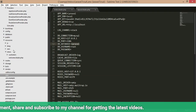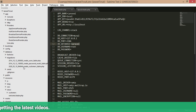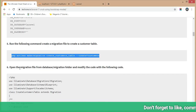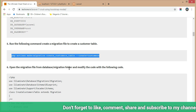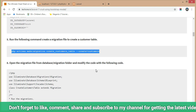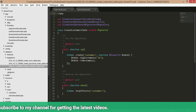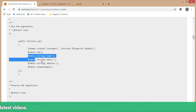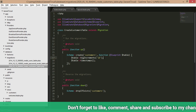The migration file is also created — we can check it in the database migrations folder; the customer table is there. Now open the migration file, go to the database migration folder, and modify the code. The ID and timestamps are already present; we just need to add 'name', 'email', and 'address' fields after the ID column.